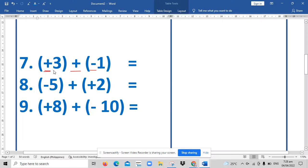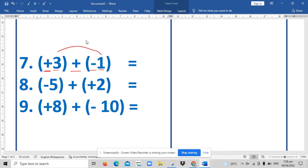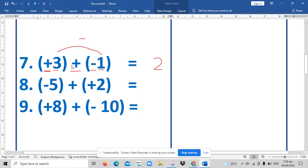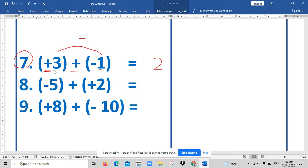For example, three is bigger and one is smaller, so we will subtract three minus one, that's equal to two. And then you copy the sign of the bigger number. In example seven, the bigger number is three and its sign is positive, so you will write positive two.